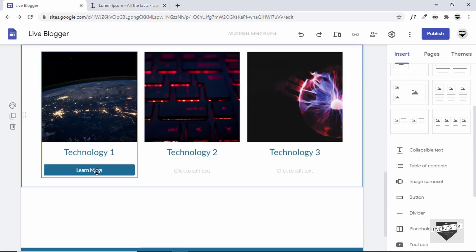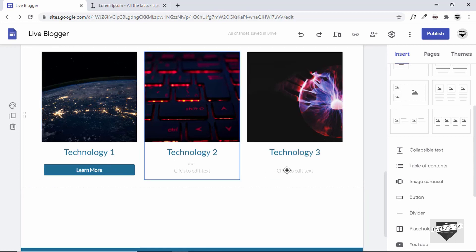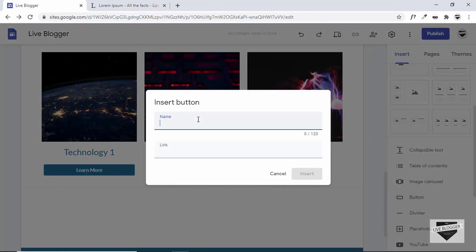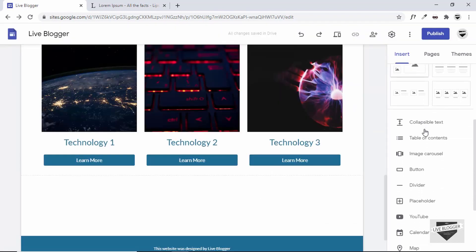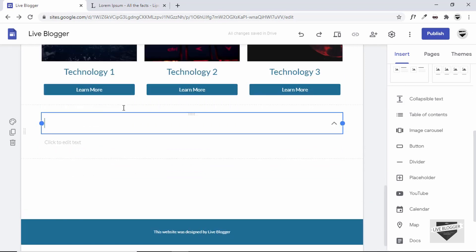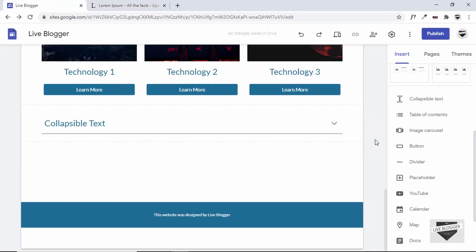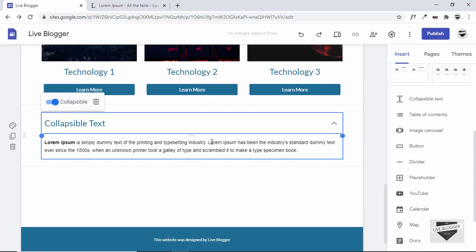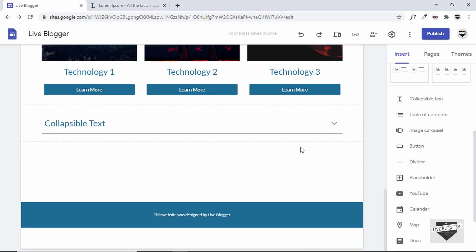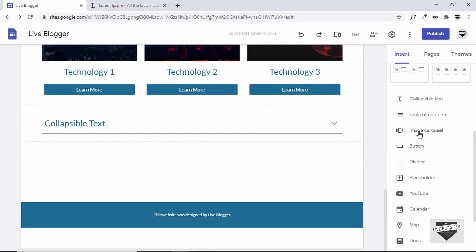We can see we've added a Learn More button and can drag and drop it. You can add your own link to it, and add multiple buttons the same way. There are also other elements — the first one is Collapsible Text. You add a heading and some text, and by default it's collapsed. Clicking the arrow shows the text, and clicking away hides it.